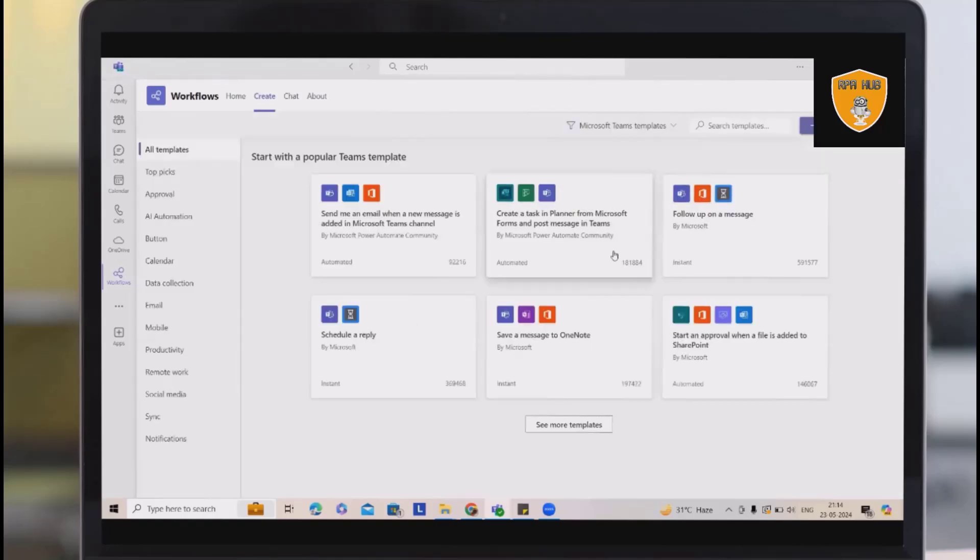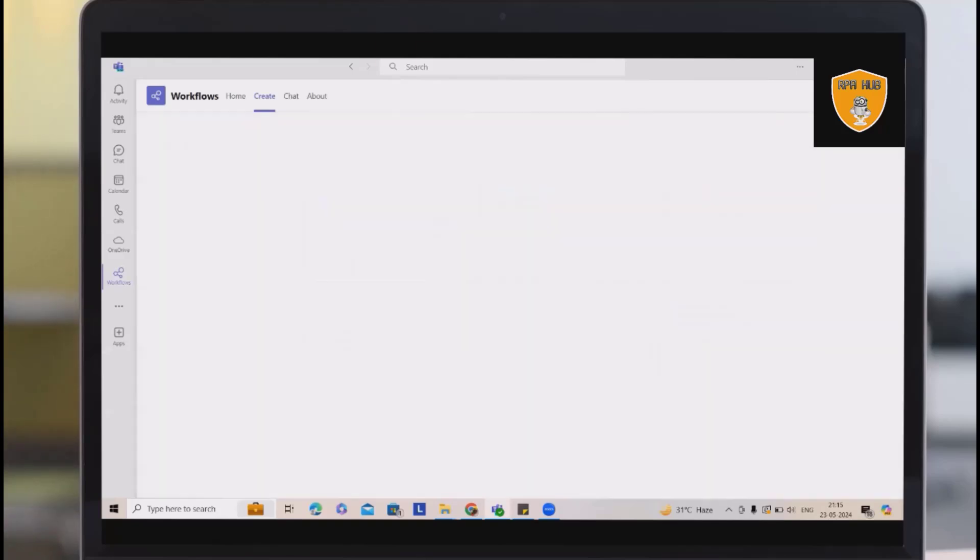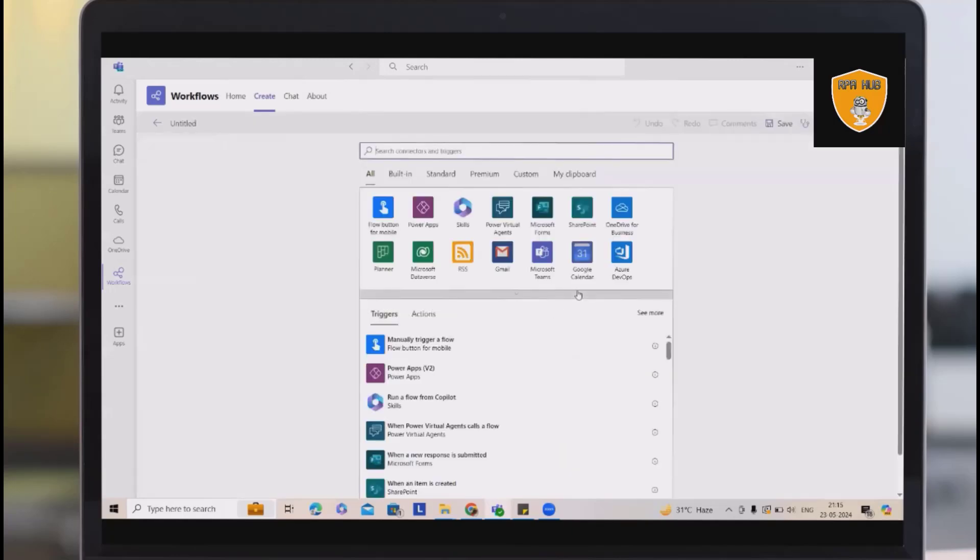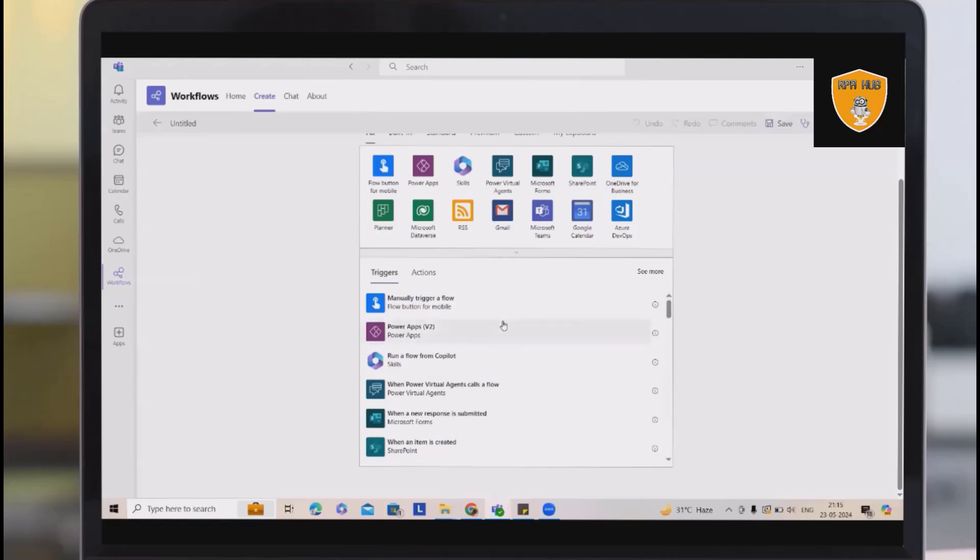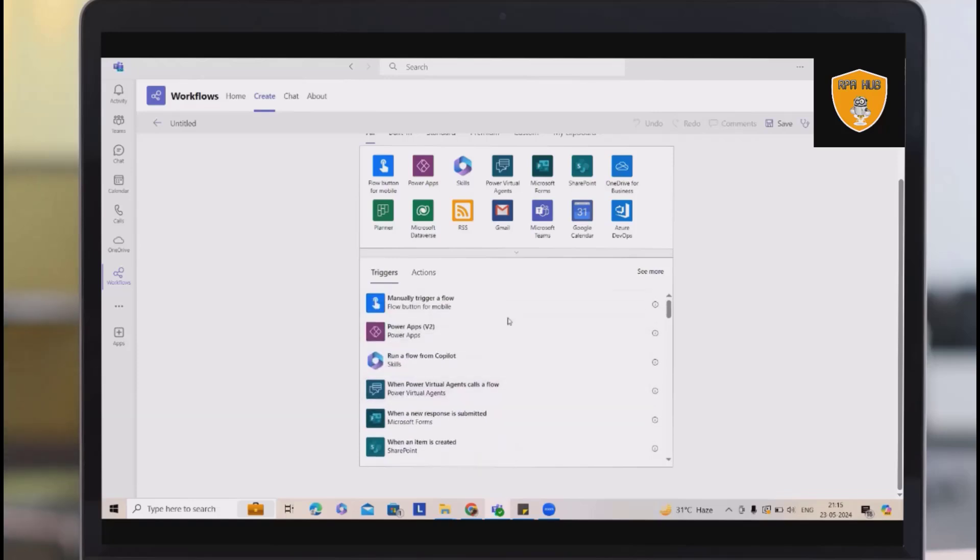Whenever you proceed it further for creating any automations, you will get an option to either create from blank, which will give you an editor where you will select actions which are available, similar like Power Automate cloud version.